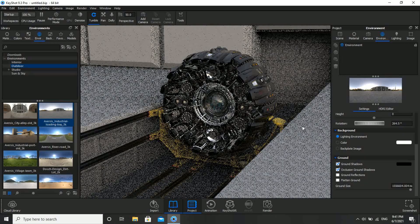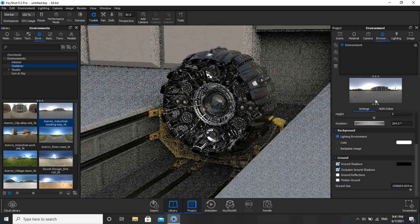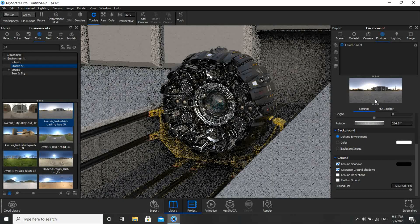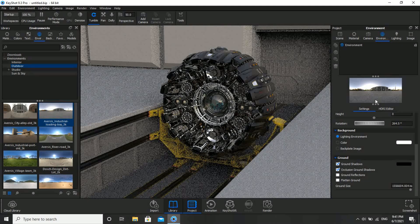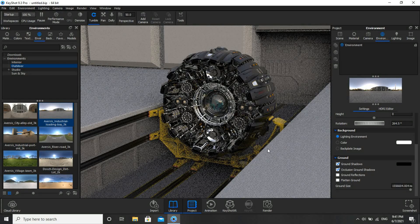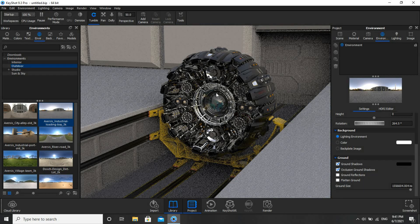Now you guys can see — since it is Outdoor, you'll have sun settings and sun lighting. It looks very awesome. If you are satisfied with this aluminum material, then you can proceed with rendering.